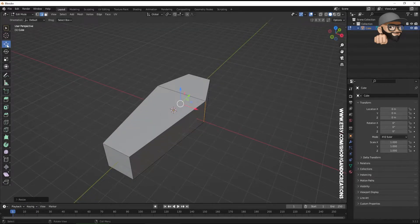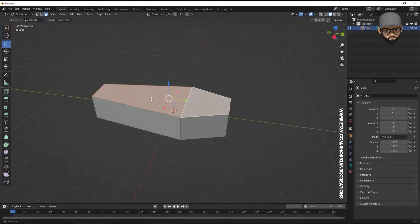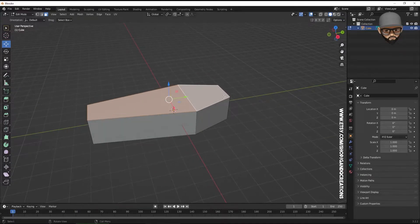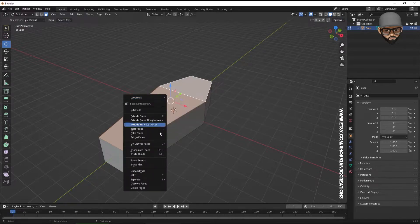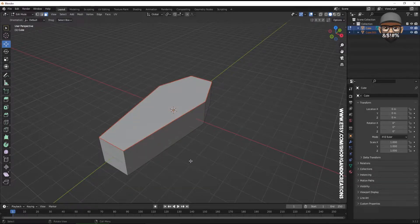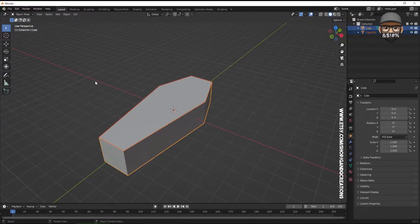Go back to face selection with the move tool and select the two faces at the top of the coffin. Right-click and choose 'Separate Selection.' Now if I go back to object mode, I have two pieces.